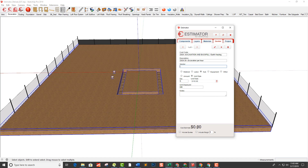You'll notice nothing is displayed in the cost yet because we don't have 'include quotes' checked. When I include quotes, the quote will show up. The purpose is that when you're done with the project, you select everything, include your quotes, and include your margin — say 20% — which changes the dollar amount. We do that at the end of the project, so for now I'll cut those off.